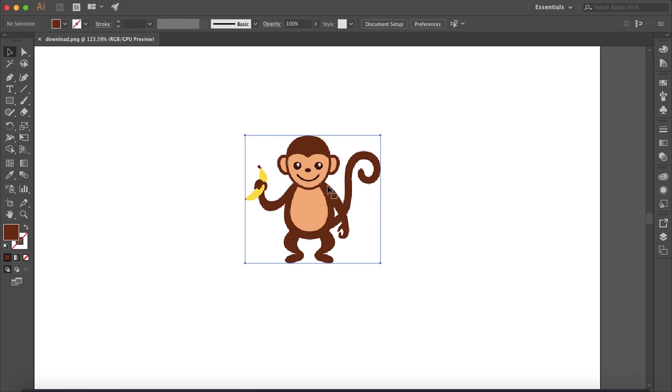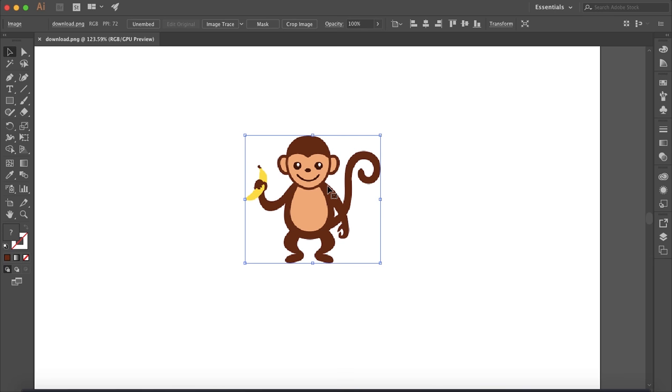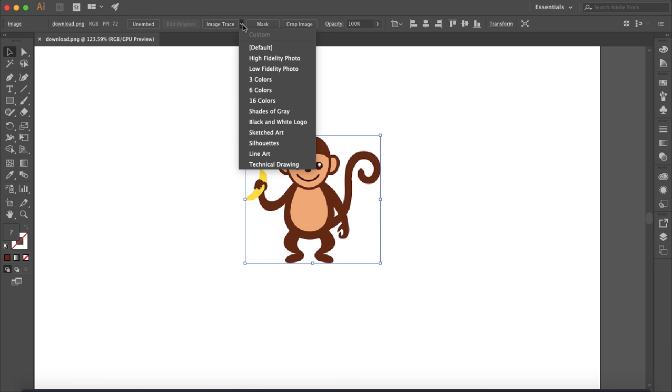So the first step is to select the image you want to vectorize. At the top here beside the image trace button, this little drop down arrow here with some more options.